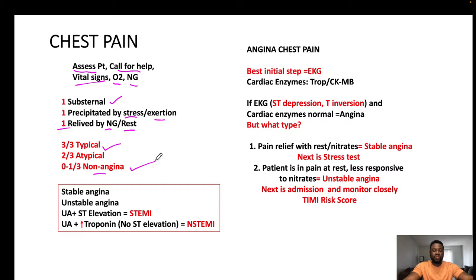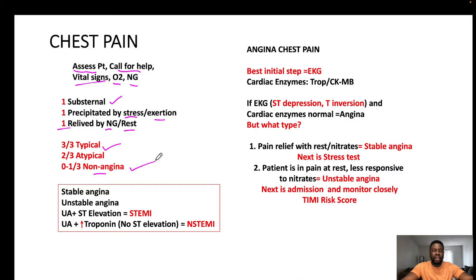We must find other causes of chest pain. For example, if I palpate the chest wall around the sternum or ribs and the patient feels pain, that is costochondritis — not typical chest pain. Also, if the patient feels pain when breathing in and out, that is likely pleuritic chest pain.